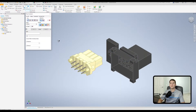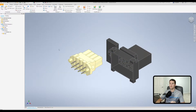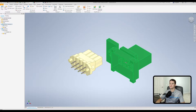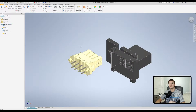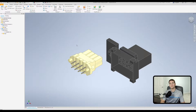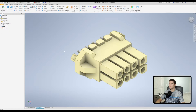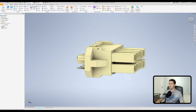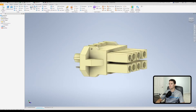Normally what we would do is go up to Constrain under the Assemble tab and apply normal mates, but instead we can apply a user coordinate system which allows these parts to line up the same way every single time in a single step, rather than making several different mates to fully define the constraints. Let's jump out of this command window and open up each model individually to apply those user coordinate systems.